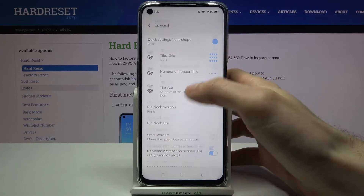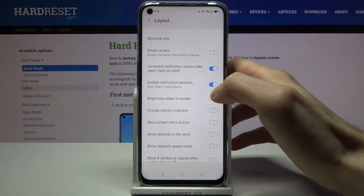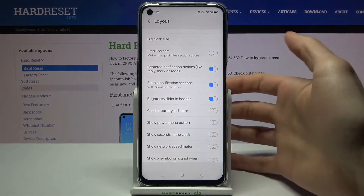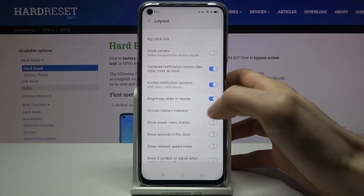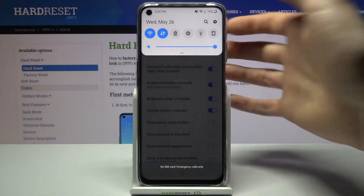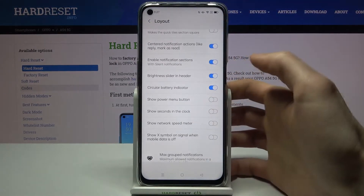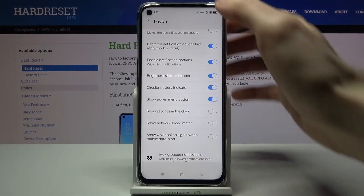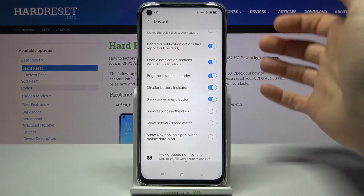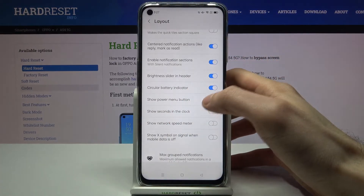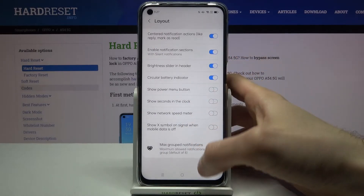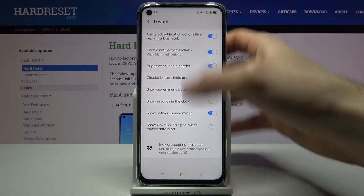You can enable a brightness slider and header here, a circular battery indicator, and a power menu button — so you can turn off your device by tapping this button. You can also enable a second clock and show network speed meter.